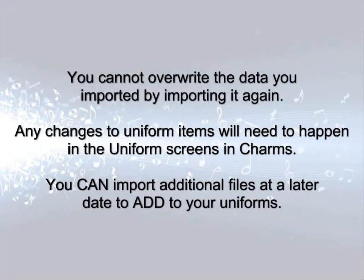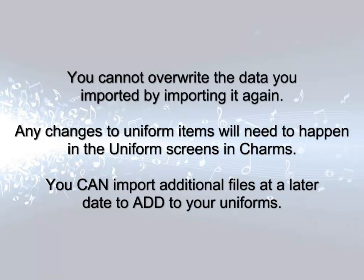Note that you cannot replace or overwrite this data by re-importing it. Any changes will need to be made from within the CHARMS system on the individual uniform screens.